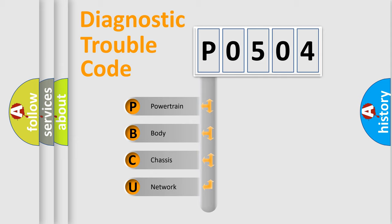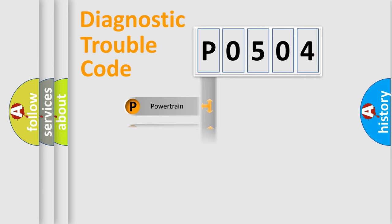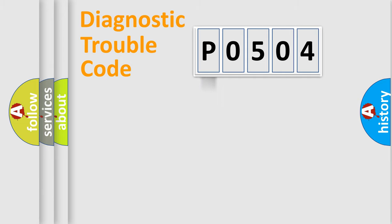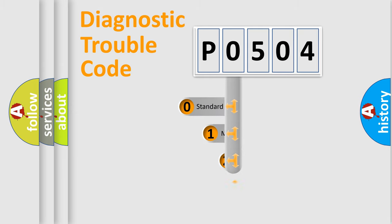We divide the electric system of automobile into four basic units: Powertrain, body, chassis, network. This distribution is defined in the first character code.